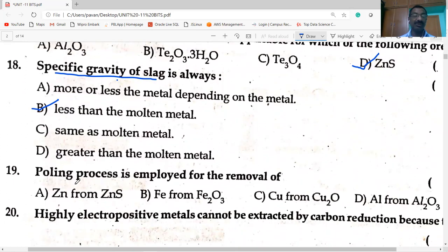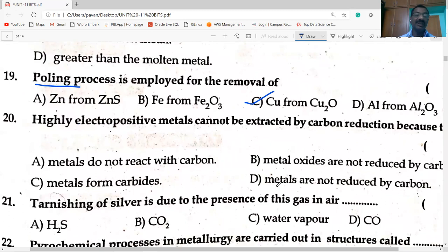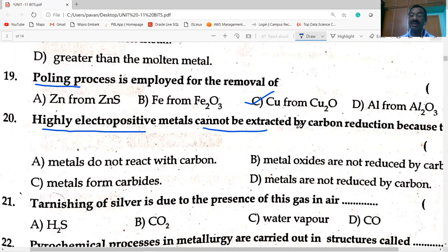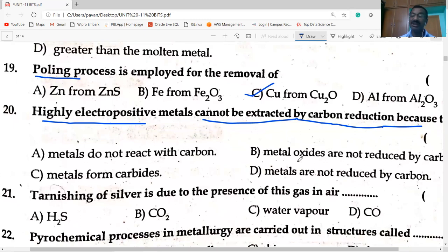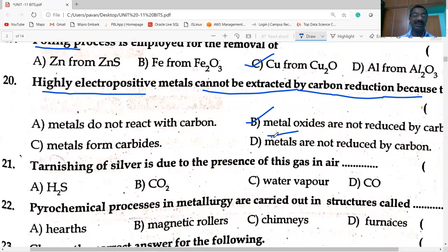The polling process is employed for the removal of copper oxide from copper. Highly electropositive metals cannot be extracted by carbon reduction because metal oxides are not reduced by carbon — these metals are placed at the top of the activity series, and metals form carbides.